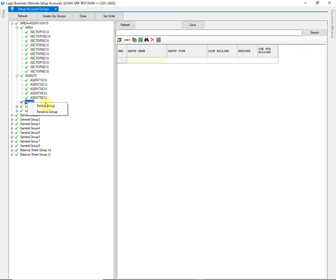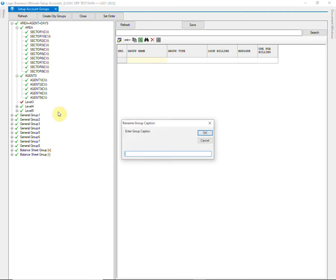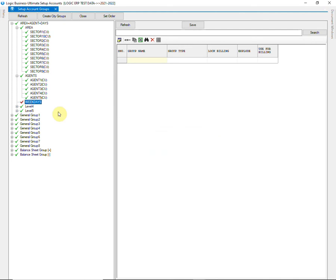At level 3, we will create days of the week. The process will remain the same as level 1 and 2.